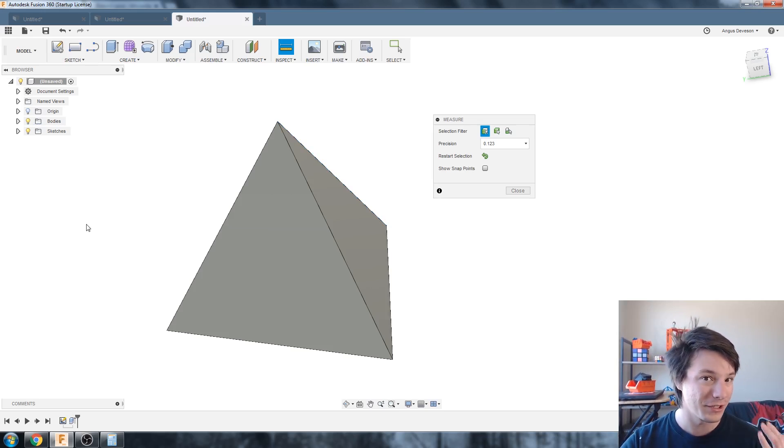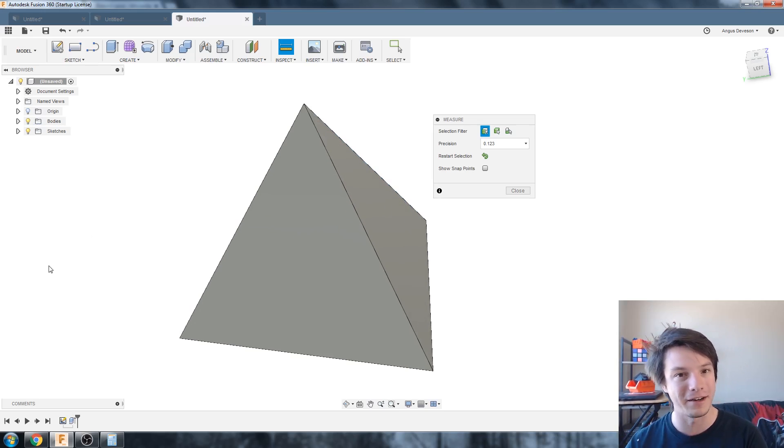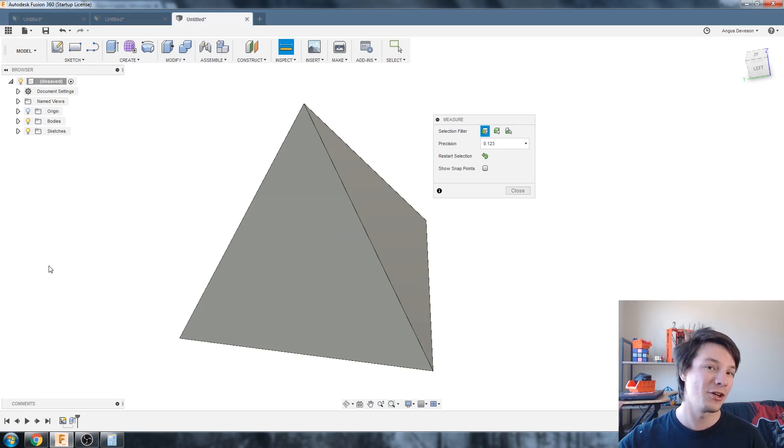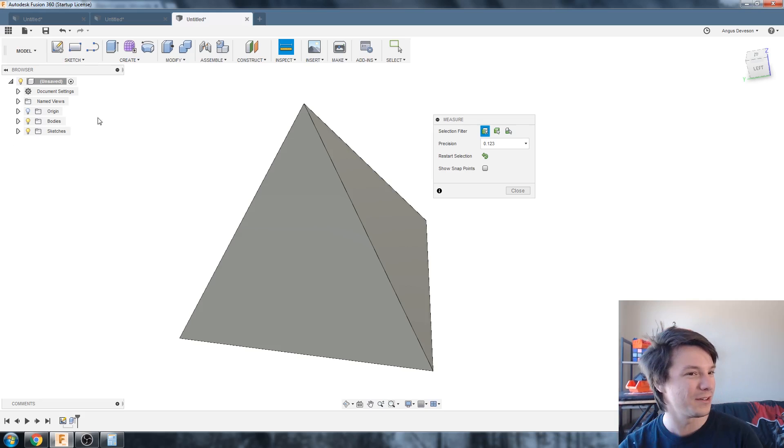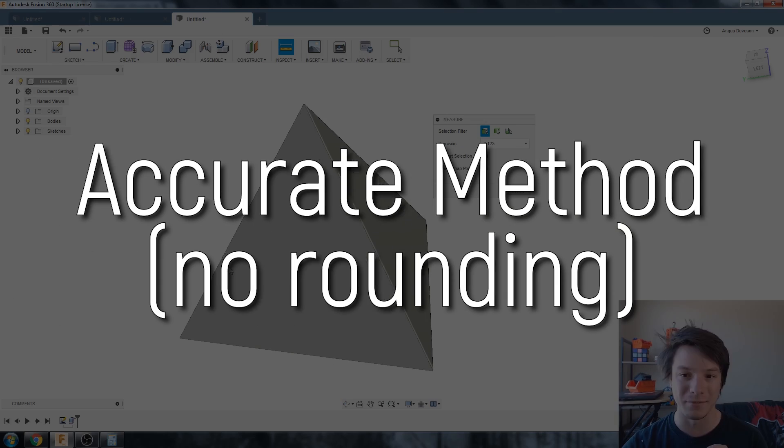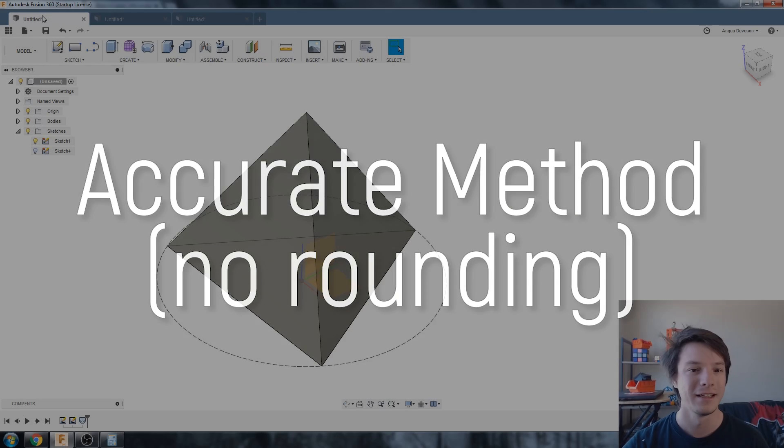Most people won't care but if you're going to be doing very complicated assemblies, you might get rounding errors further down the line. So let me show you the other method that I use that's a little bit more time consuming but will give you a perfect result mathematically.